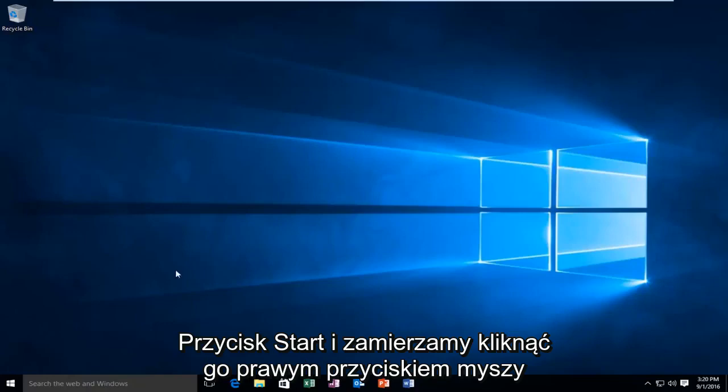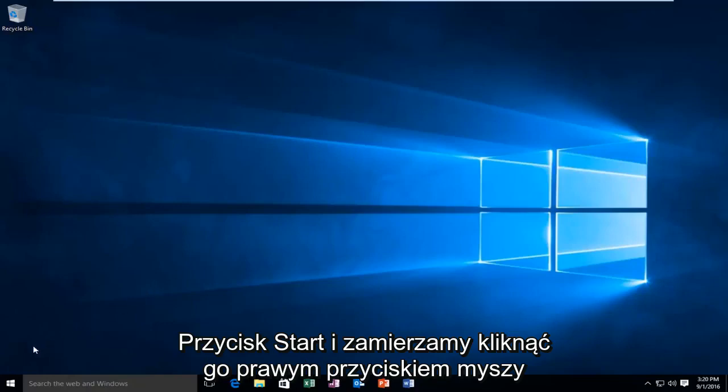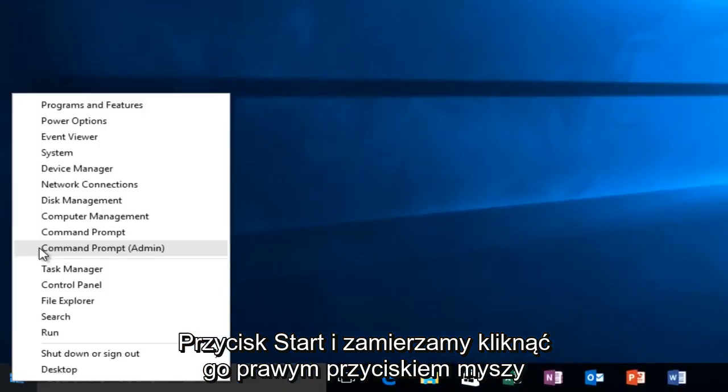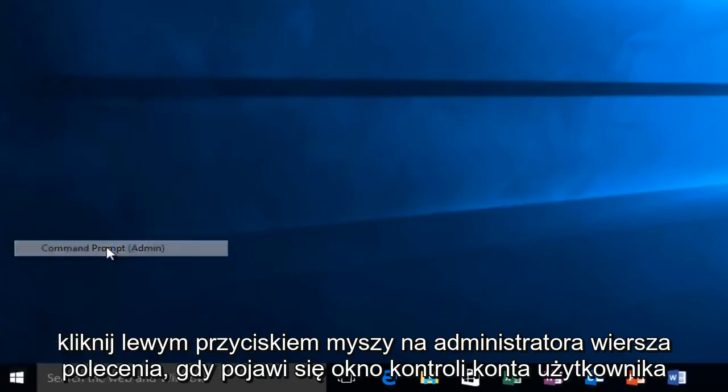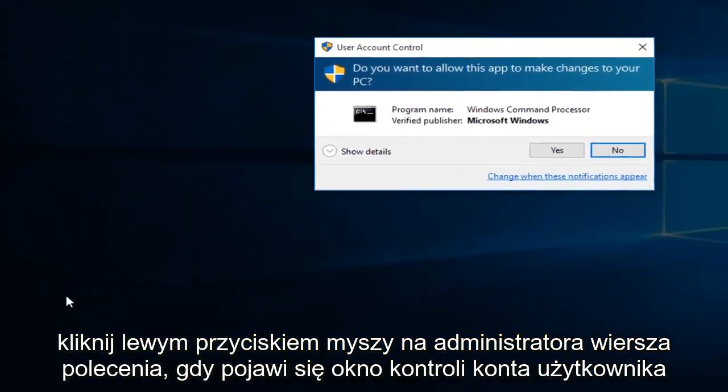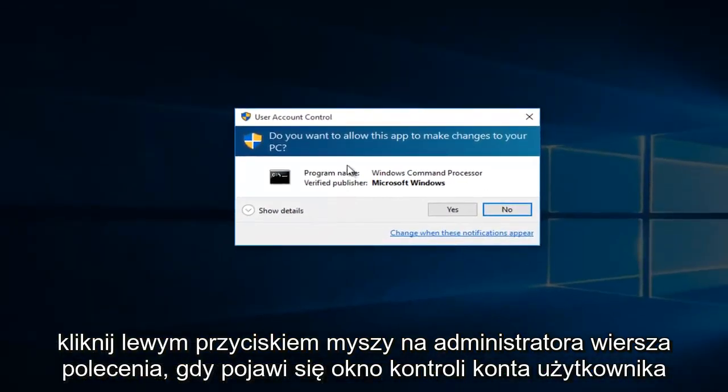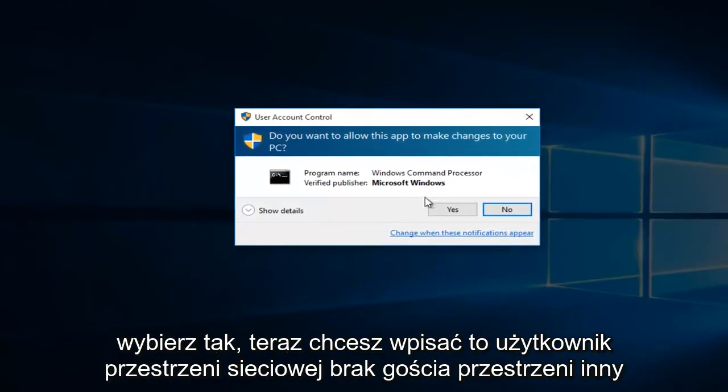So what we're going to do is head over to our start button and we're going to right click on it. Left click on command prompt admin. When you get a user account control window, select yes.